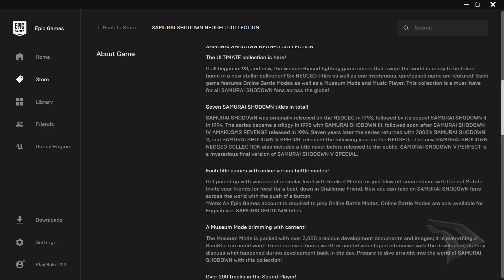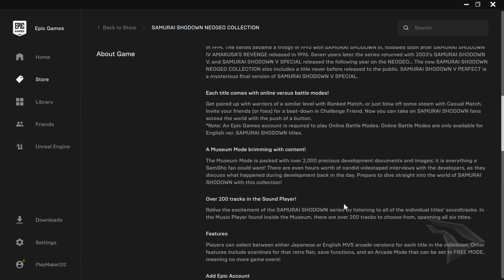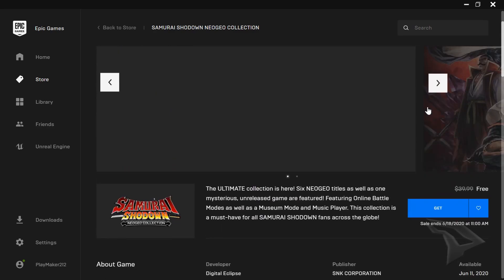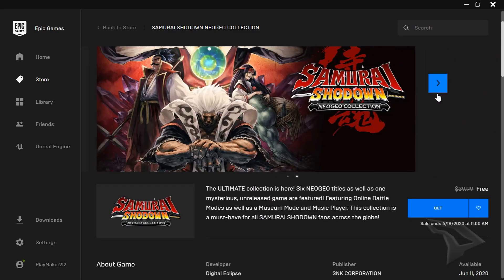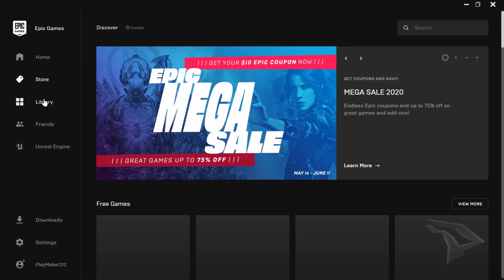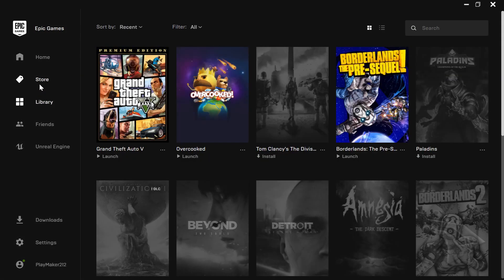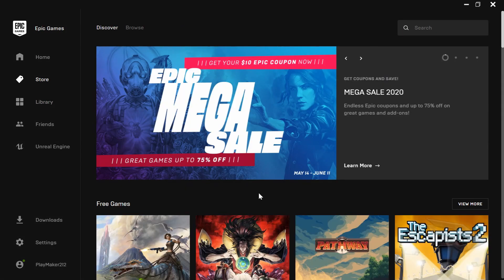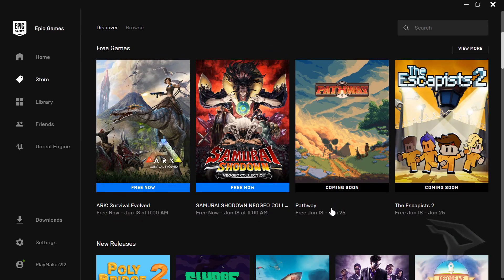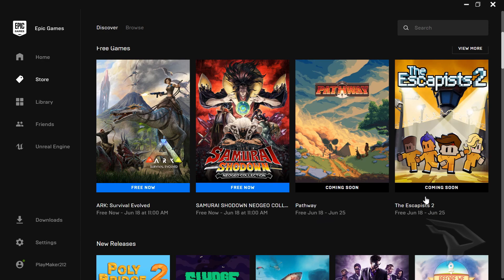So yeah, you got two free games already plus they have more free games coming up pretty soon. You got Pathway going free on June 18th as well as The Escapist 2, and there's going to be more free games.